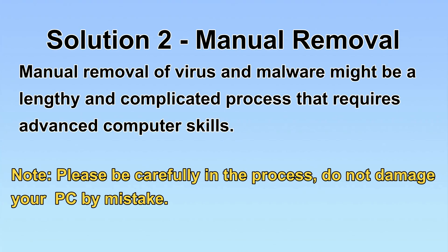Next, I will show you the manual removal. The process might require advanced computer skills. If you are not familiar with it, please choose the automatic removal. Let's begin.